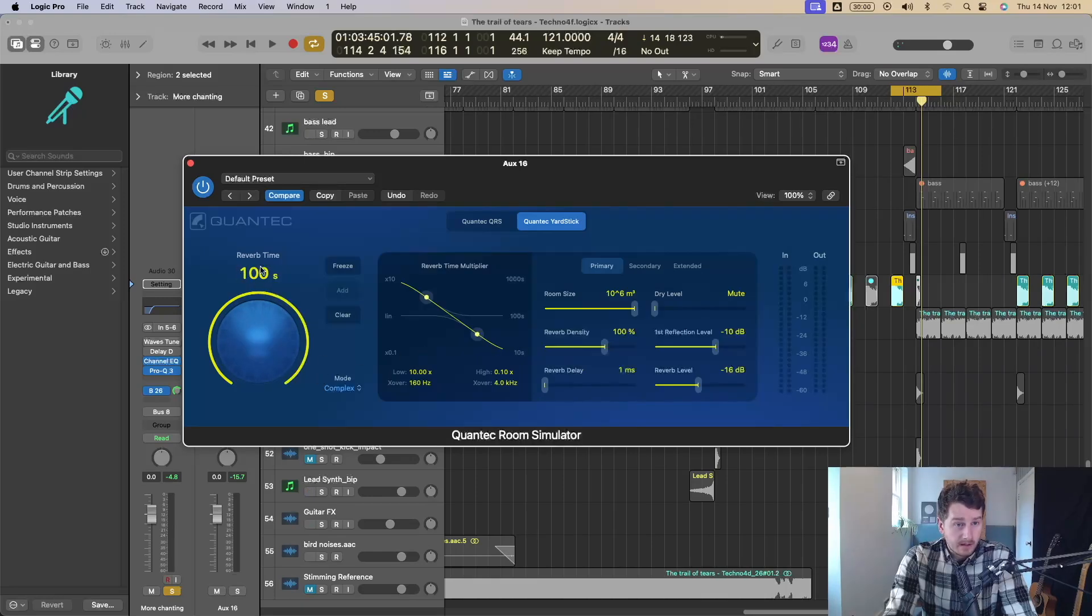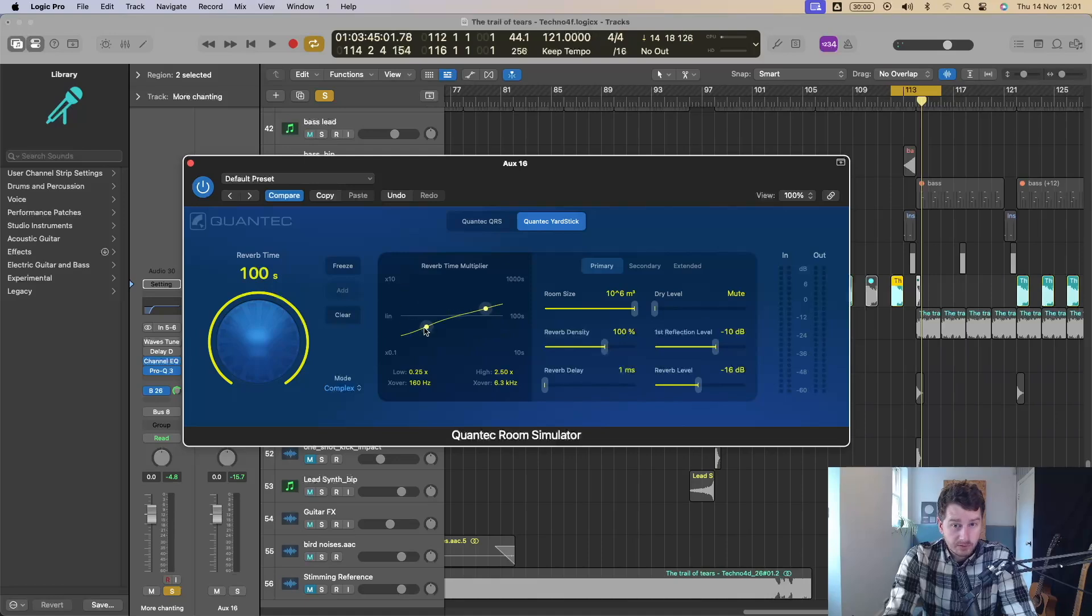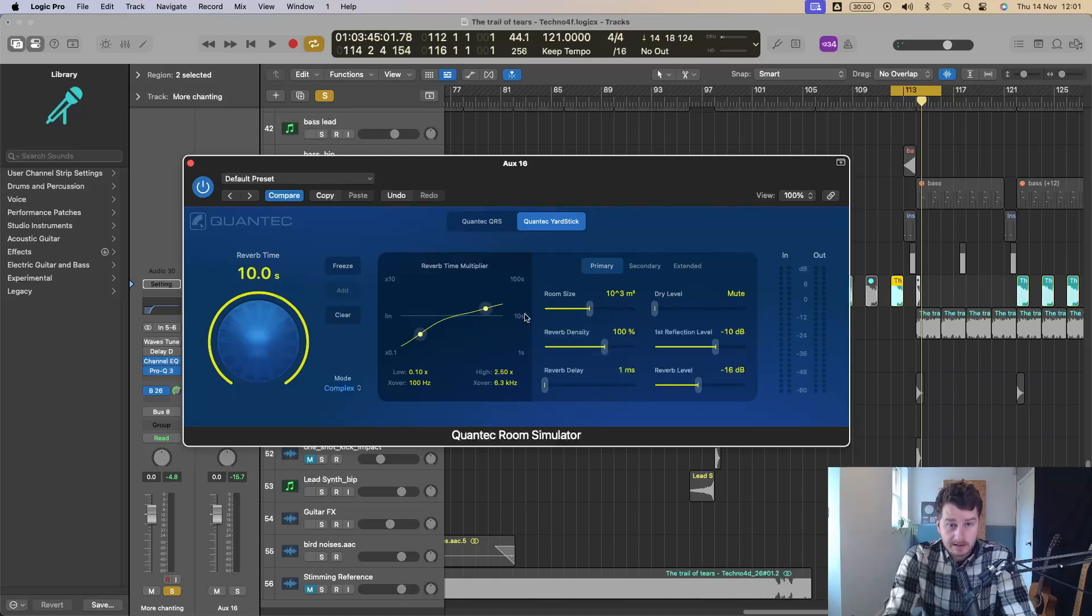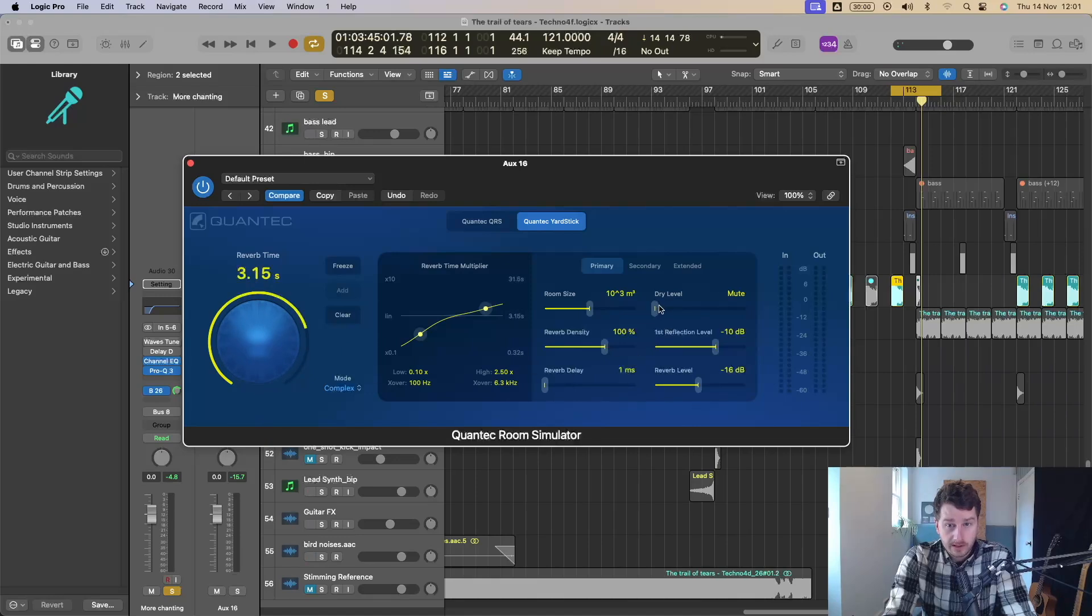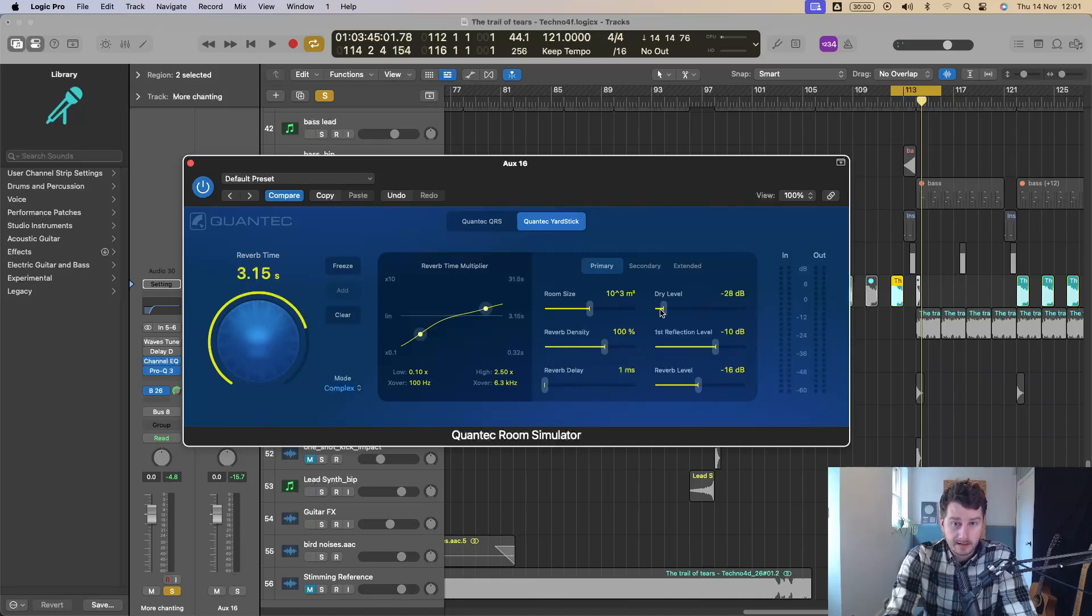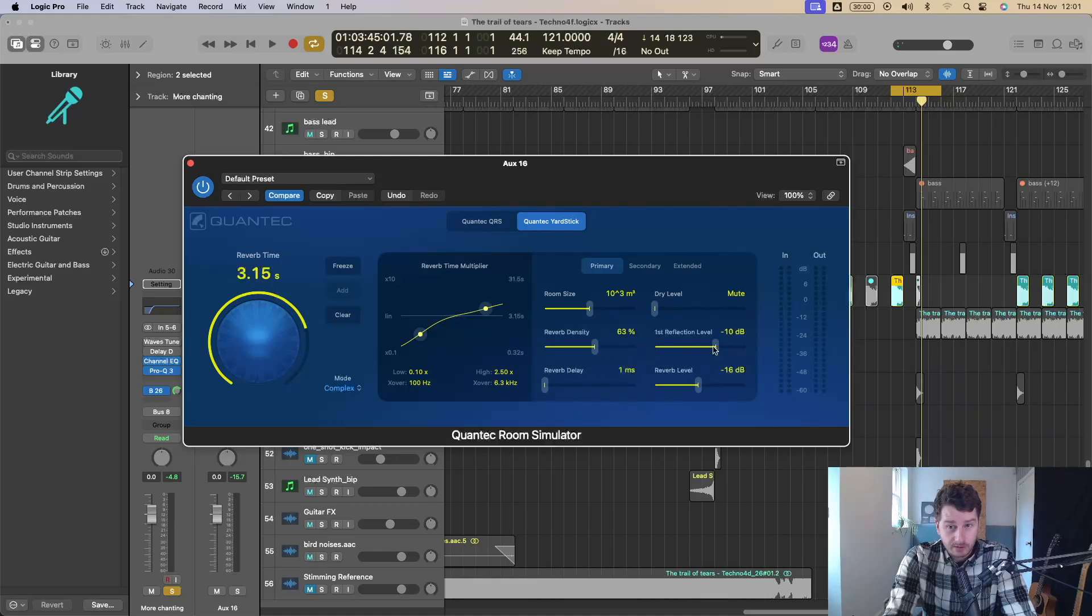And then you've got the second mode, you've got the yardstick. So just similar controls again, but different characters, pretty much exactly the same. You've got the primary, you've got the room size. So that's going to affect this, as we said before, dry level. If you aren't on a bus, then you'd have that higher. Got the reverb density here. Got the first reflection level. You've got the reverb delay and you've got reverb level here.